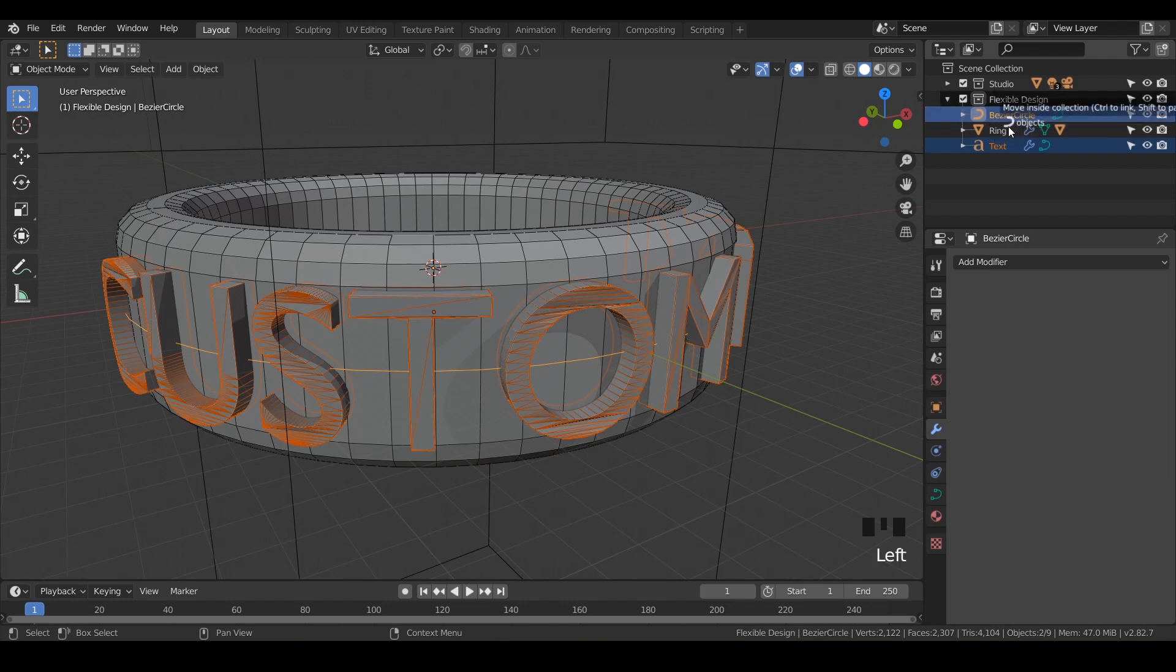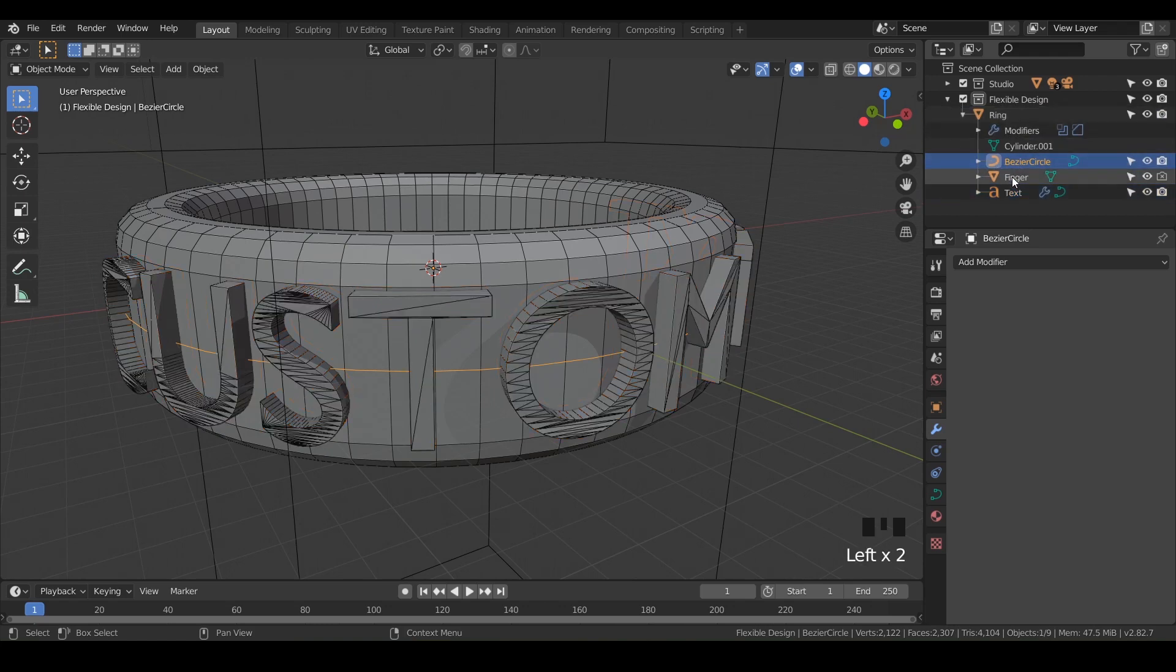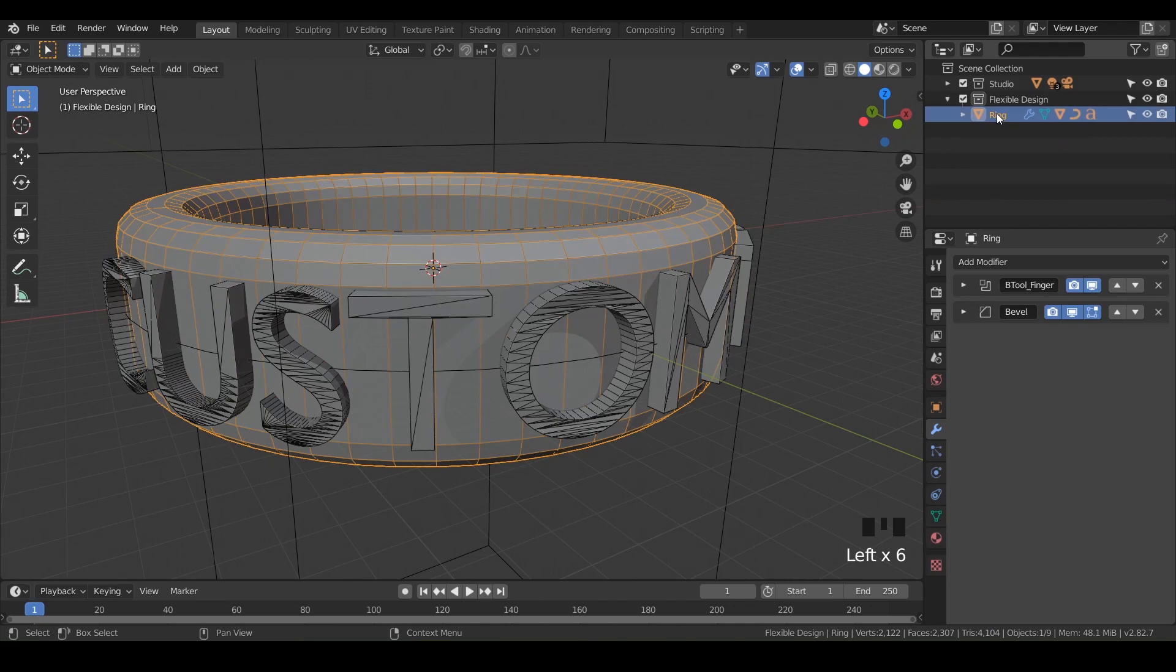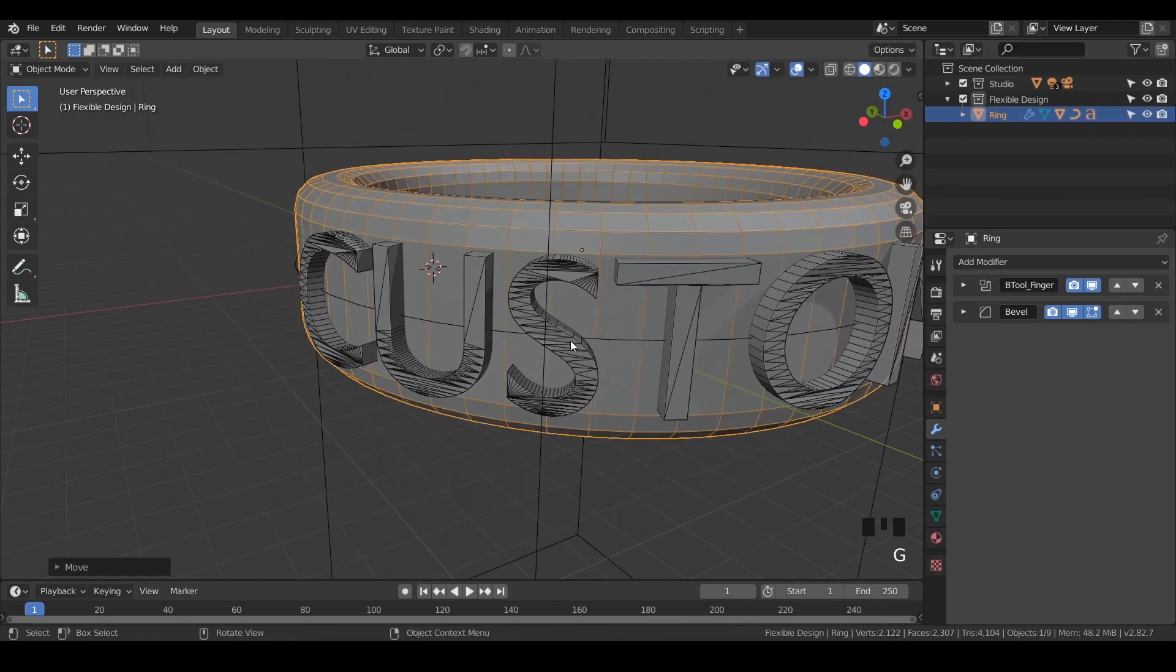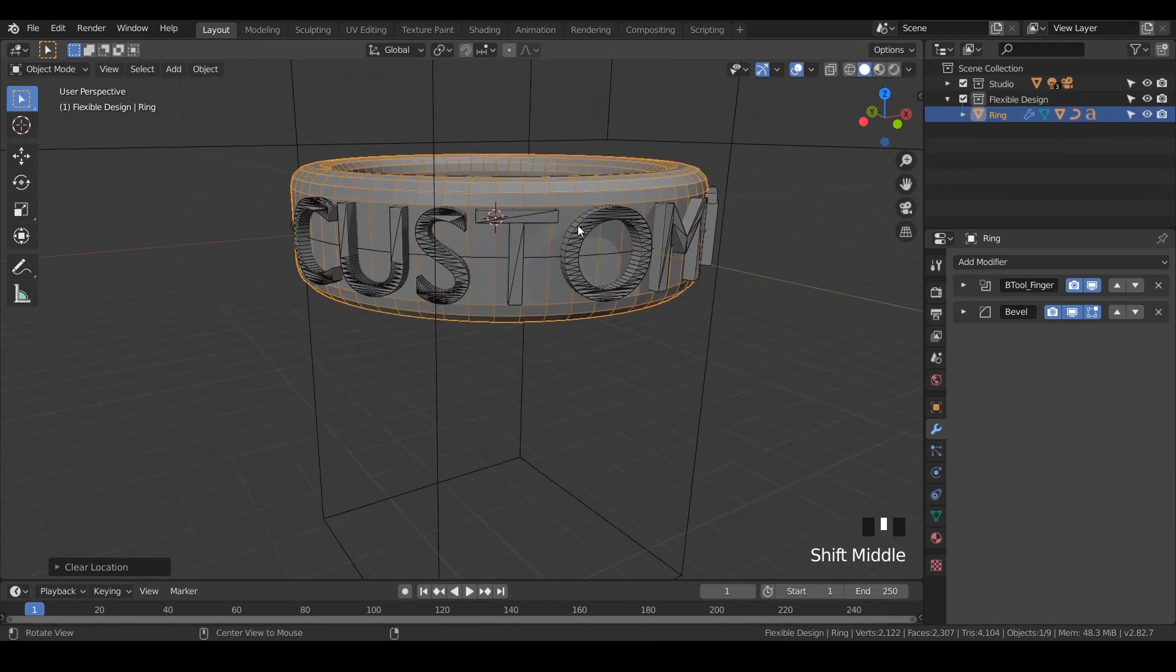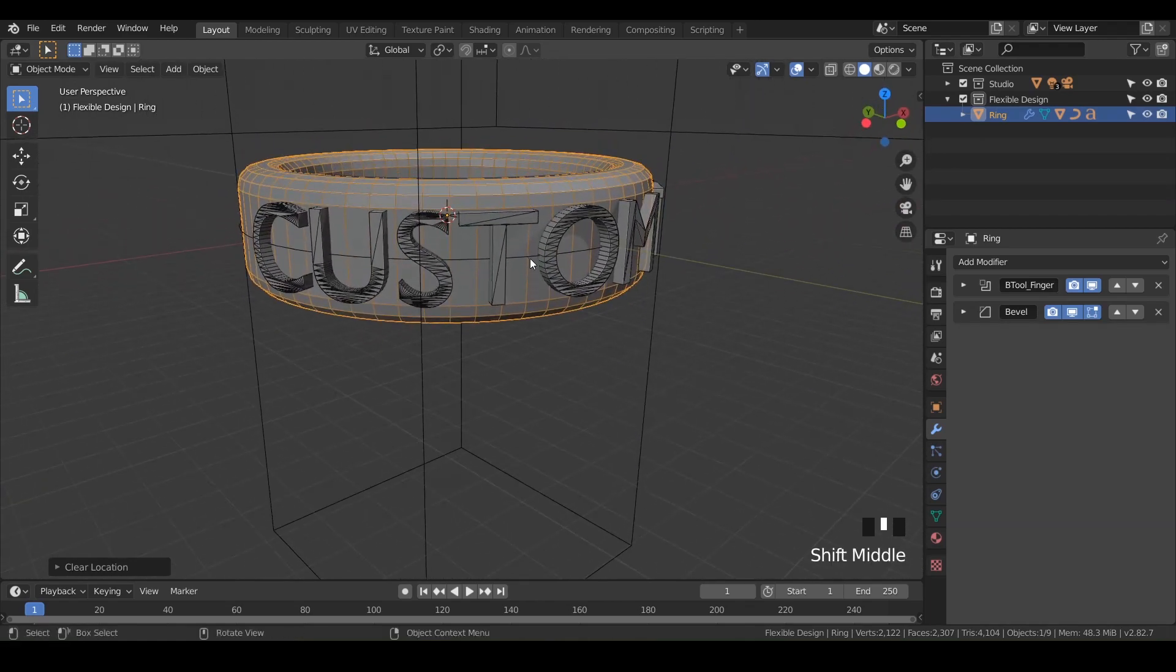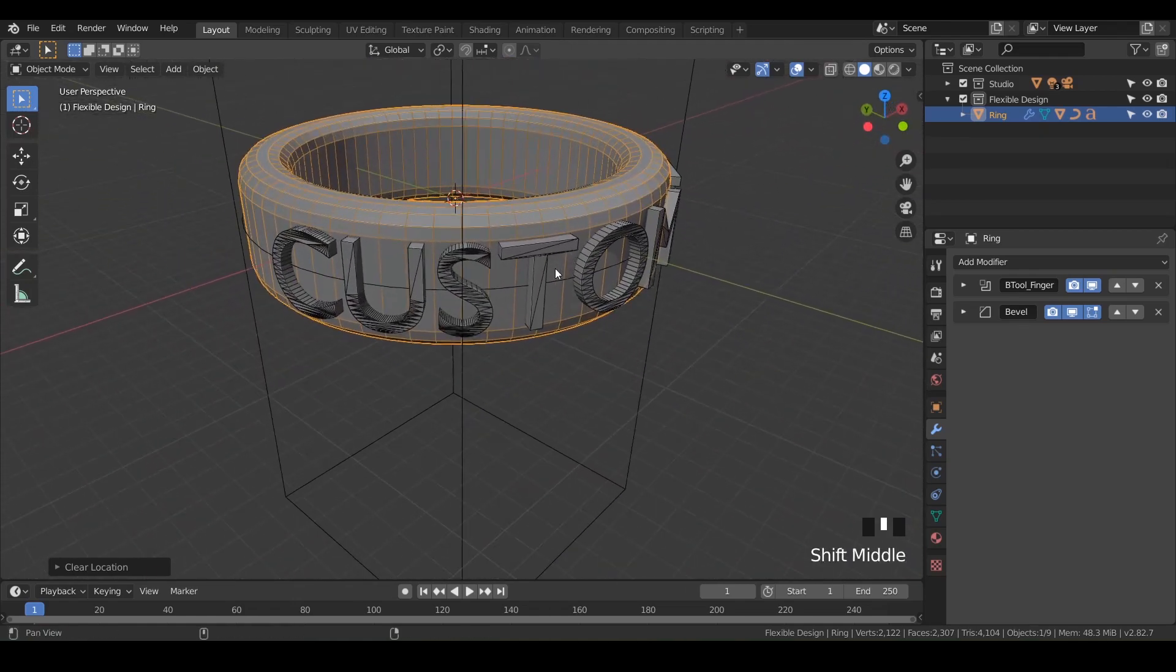Drag them over the ring and hold Shift. Notice it says 'drop to set parent.' If we let go, everything is tied into the ring - the curve, the finger, and the text. Now if we grab and move our ring, it's all staying together. We can hit Alt+G to bring it back. That's a good practice to do anytime you do booleans or want things to stay together - always parent them together.